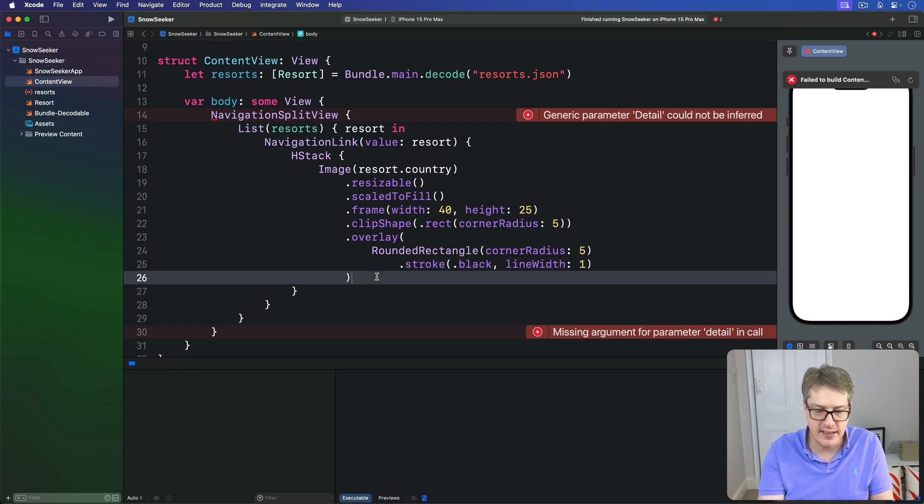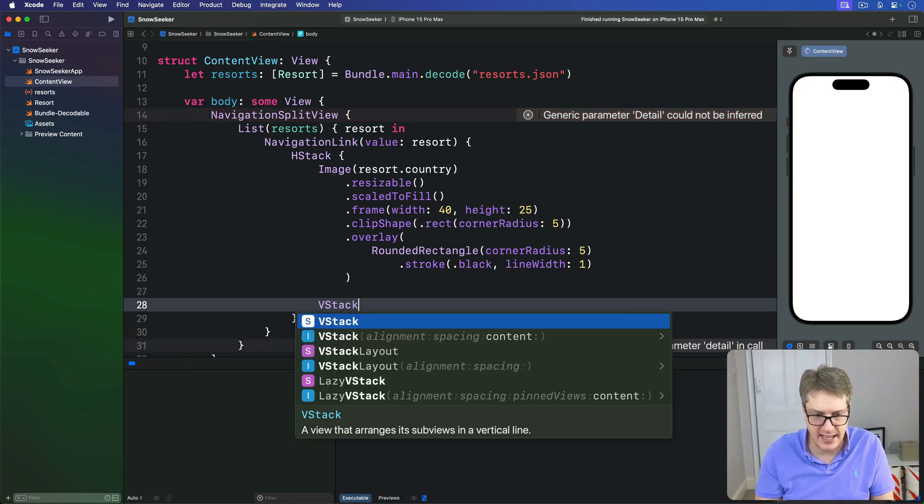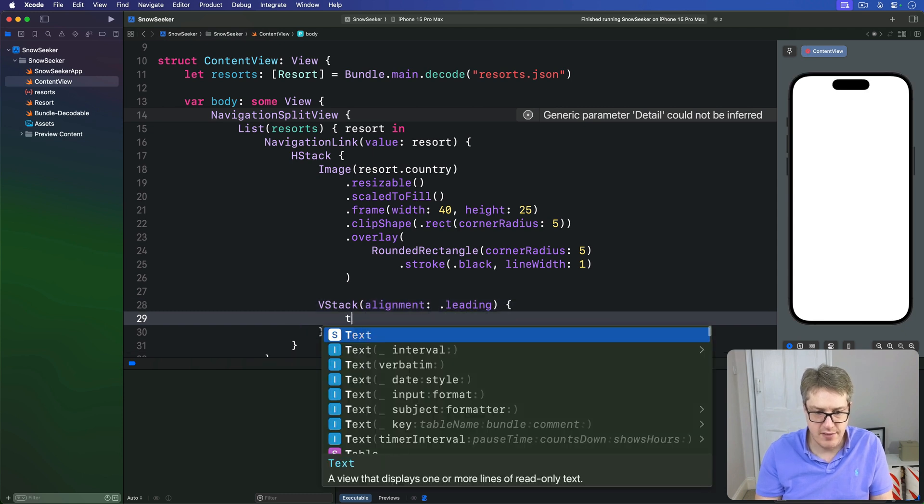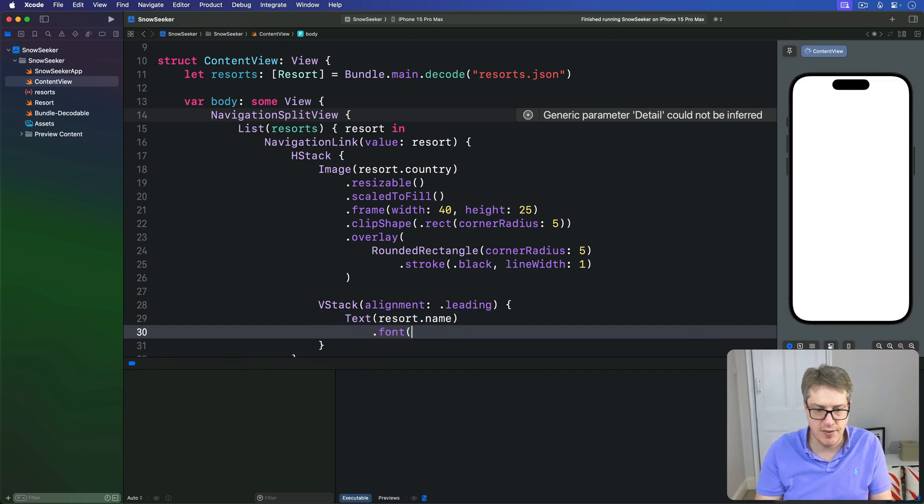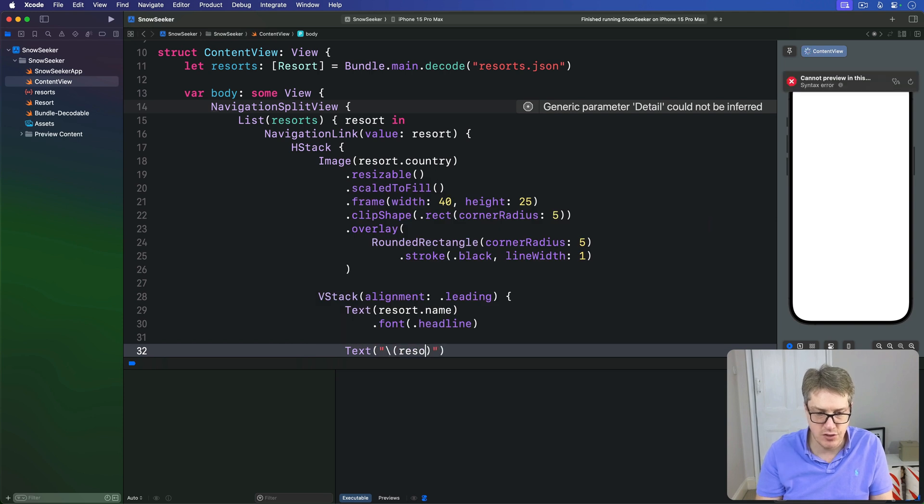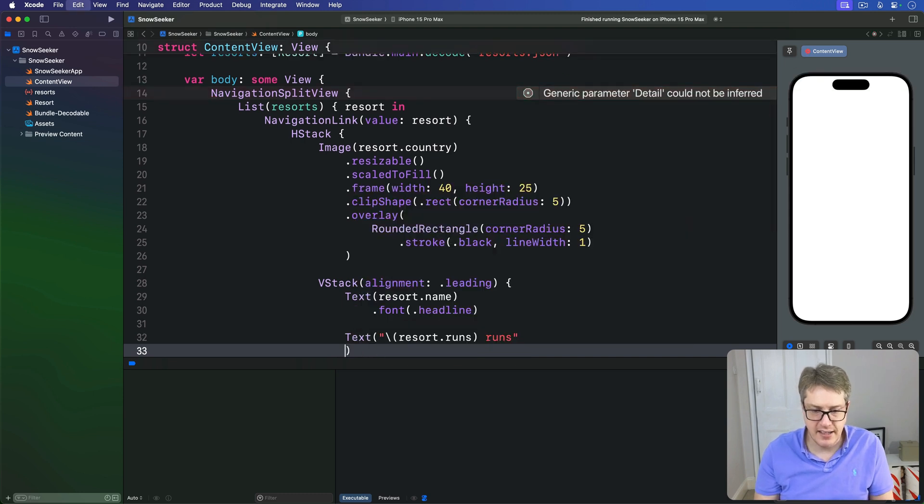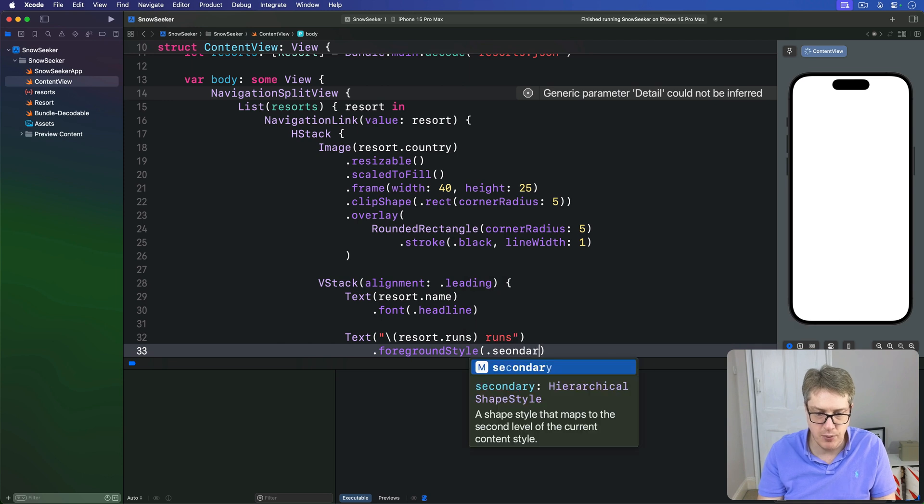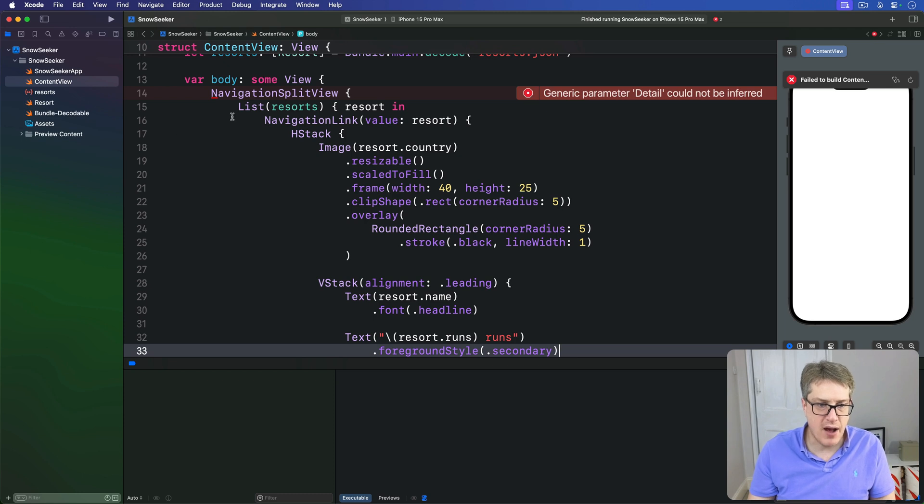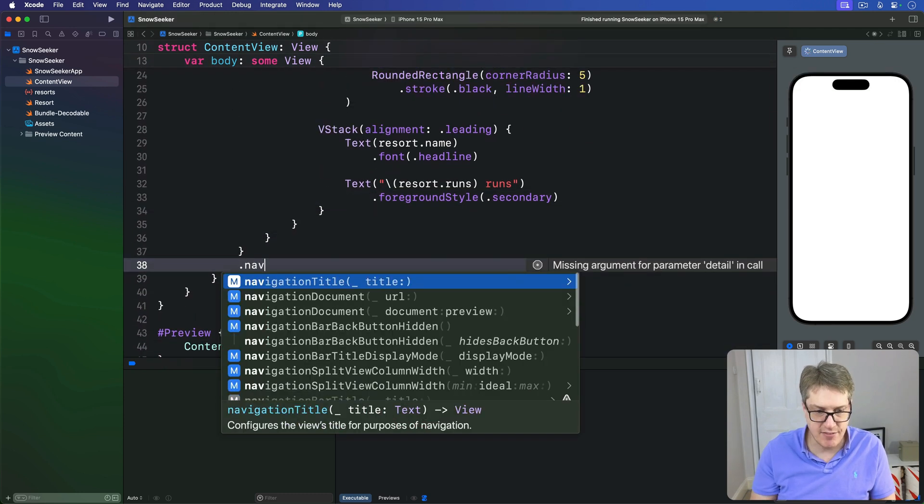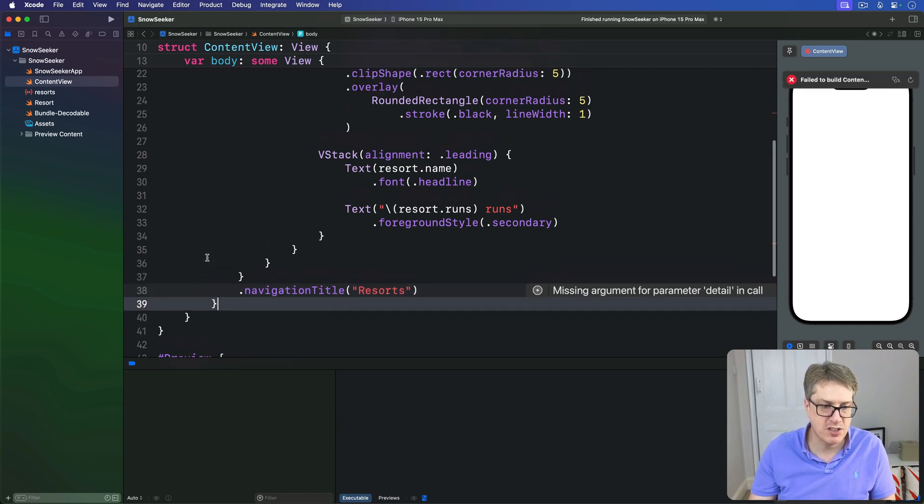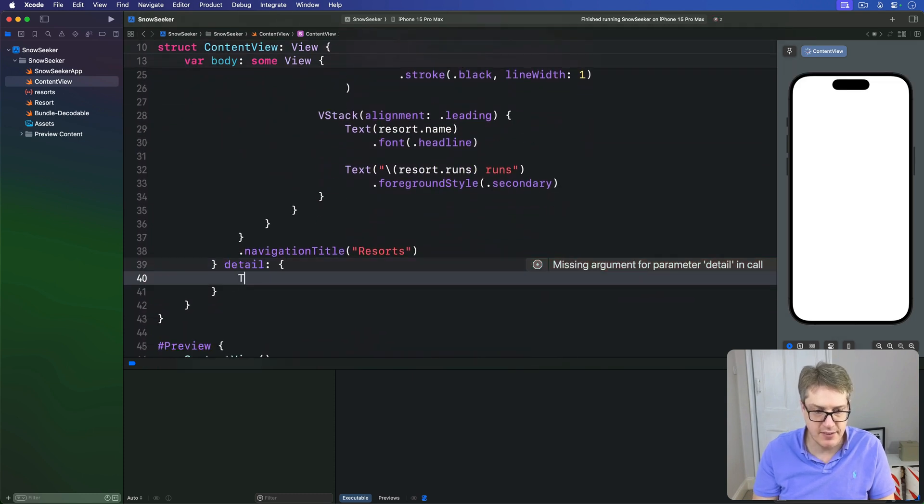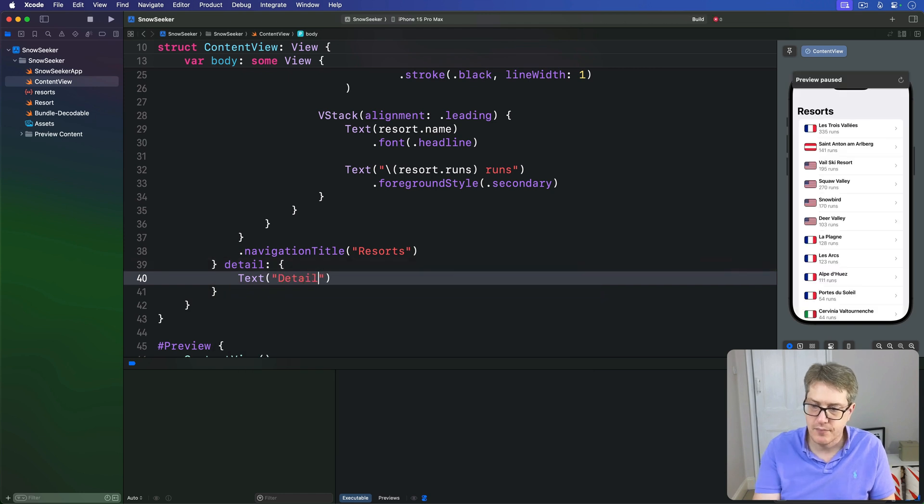We'll add a VStack next to that. We'll say there is a VStack with alignment of leading with the resort's name. I'll use a font of headline for this, a bit bigger. And then a text of the resort.runs. Let's add a foreground style of secondary, because it's not quite so important. Then, on our list, we'll add a nav title of resorts. And on the nav split view in our detail view, I'll say we have the text saying detail.